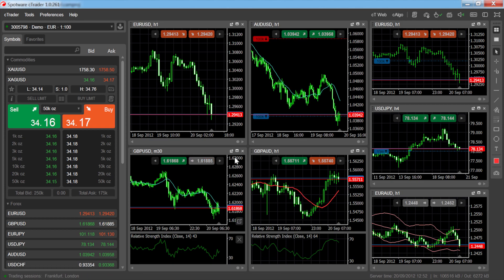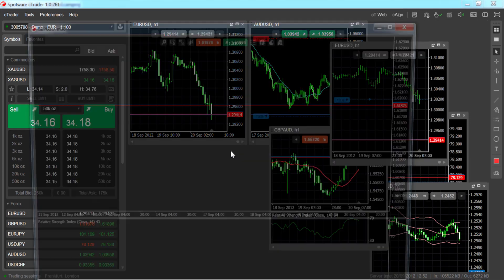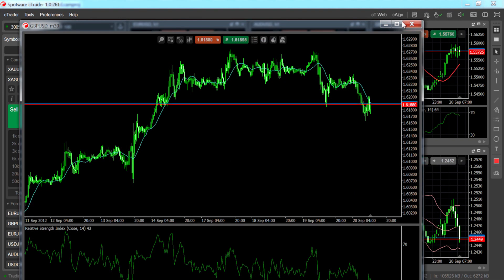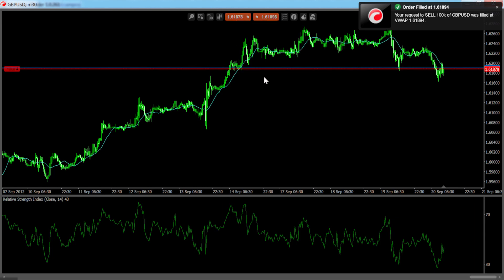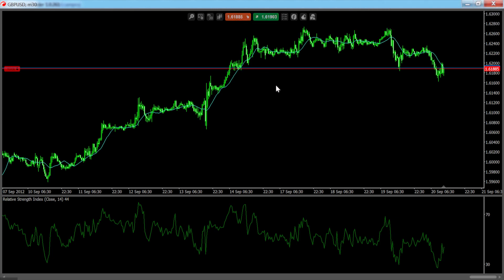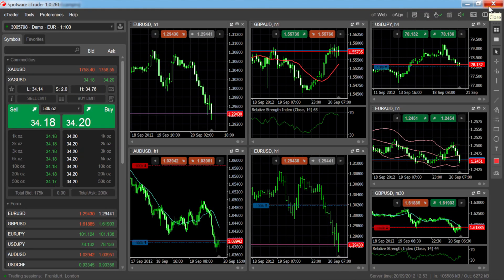You can also click the detached charts button to open a chart in a separate window. This affords you maximum space for single chart technical analysis, and you can still place orders using the quick trade buttons at the top of your chart. Closing the detached chart will return it to your chart stock and the platform.